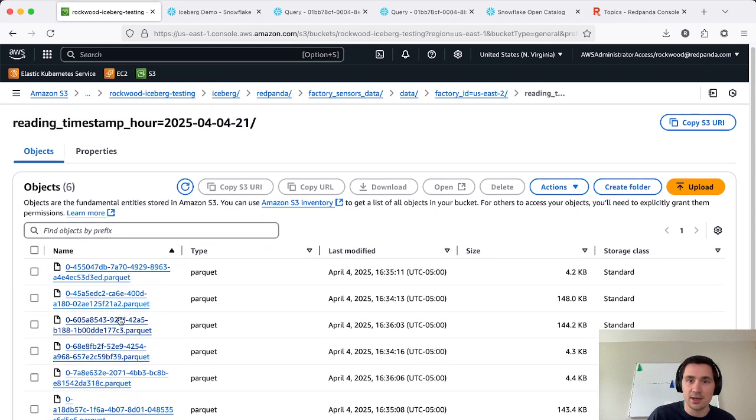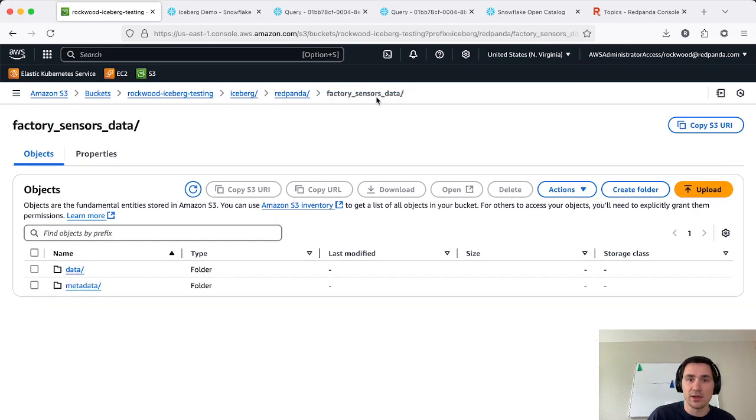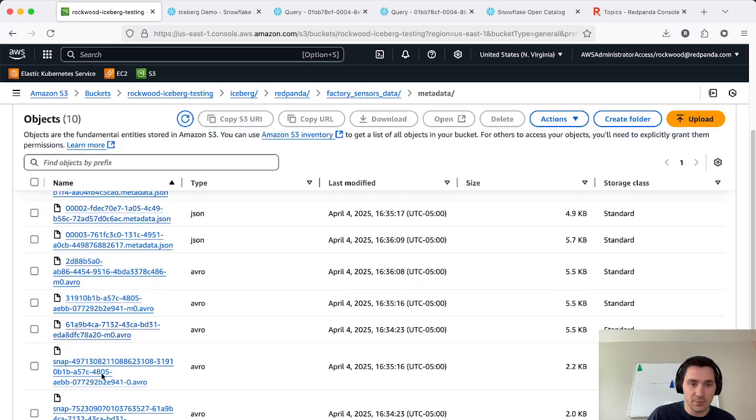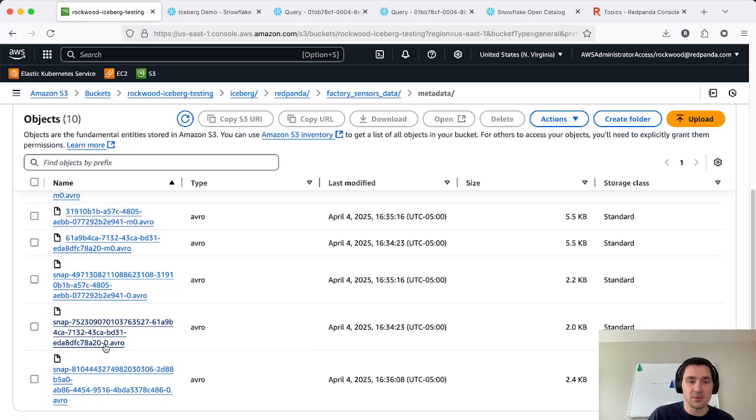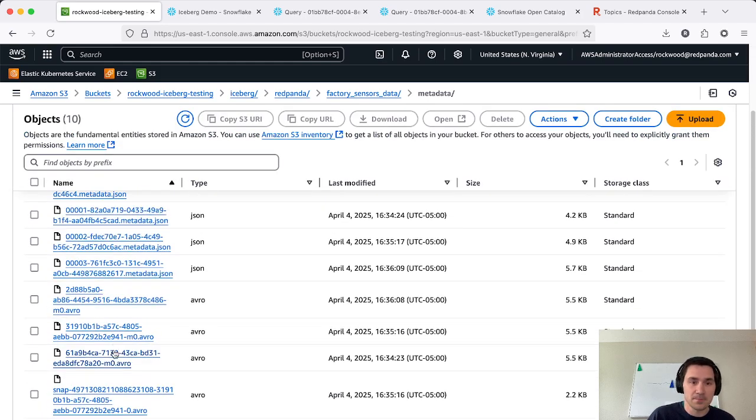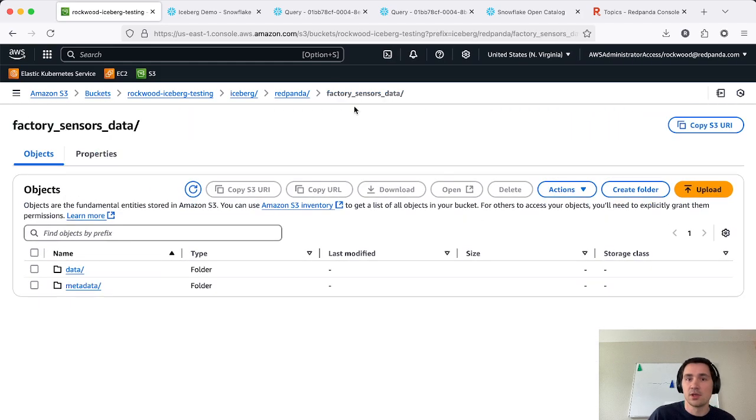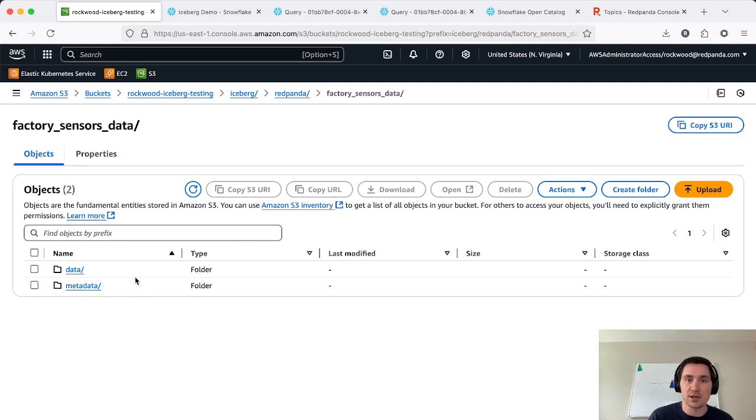And these are all in a nice little debuggable format for us. And you can see here all the parquet data as well. And we also have some metadata for the OpenTable format, the iceberg format here in this other folder. But you can easily walk through and debug and see these here in object storage.